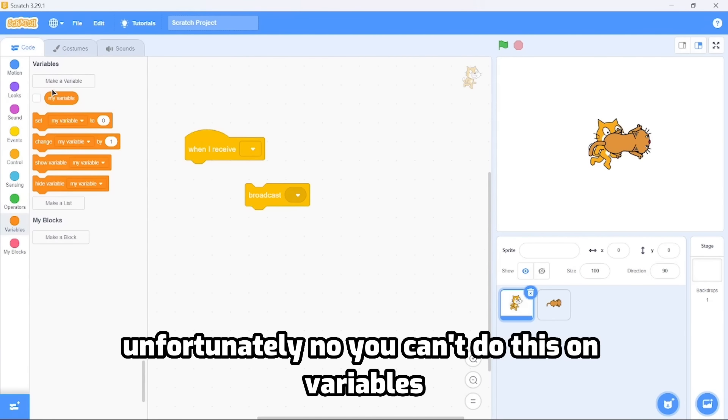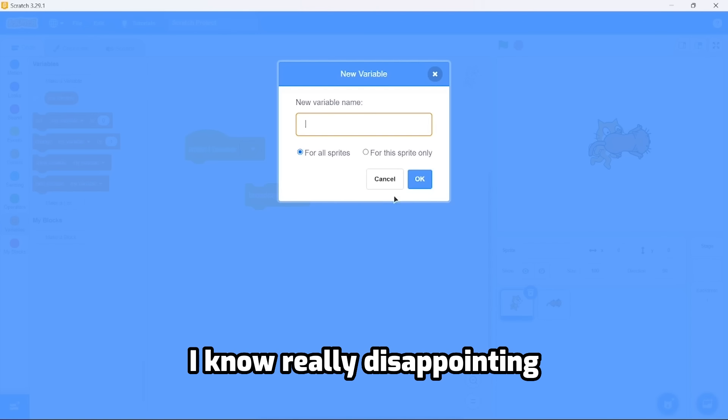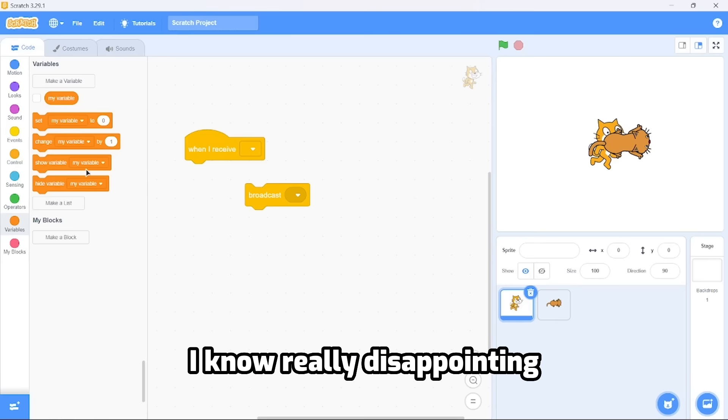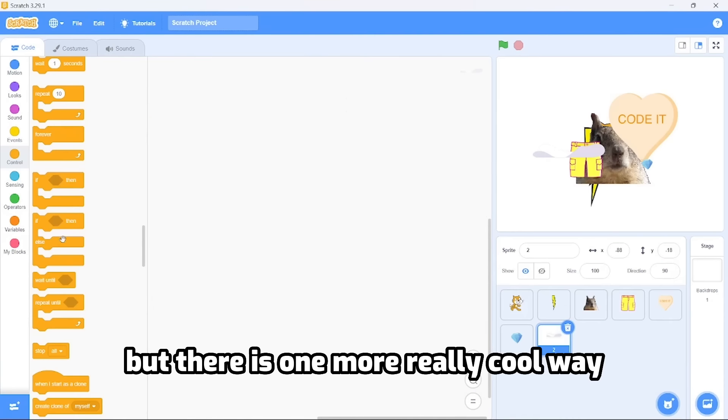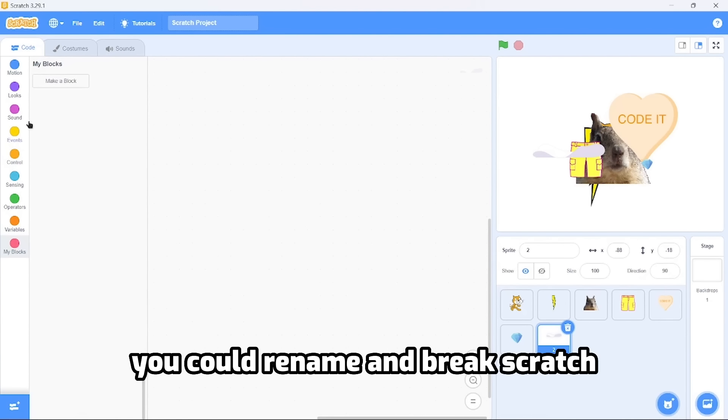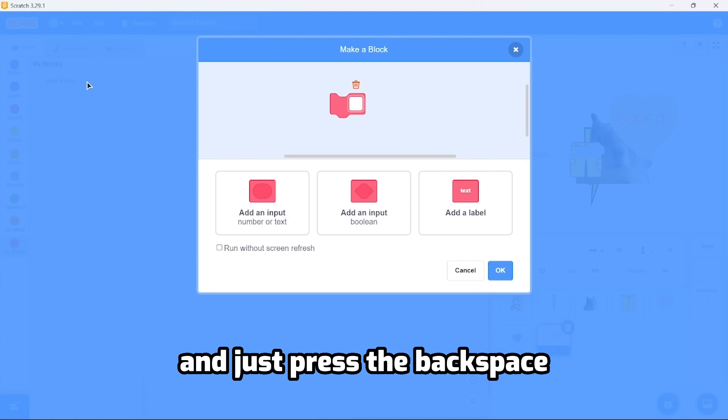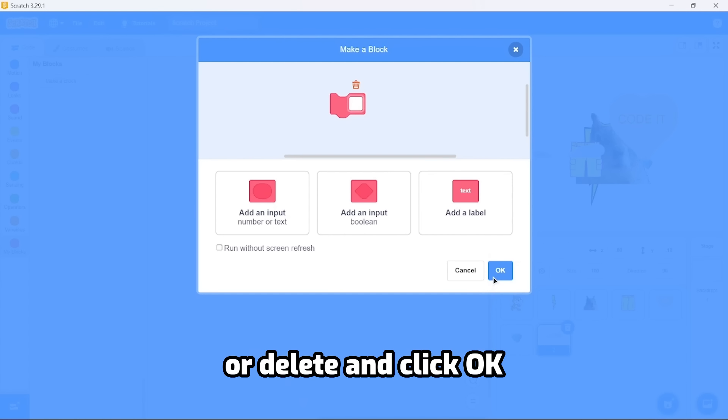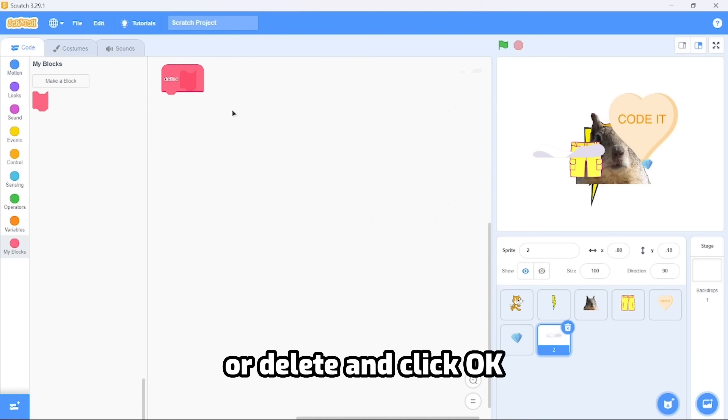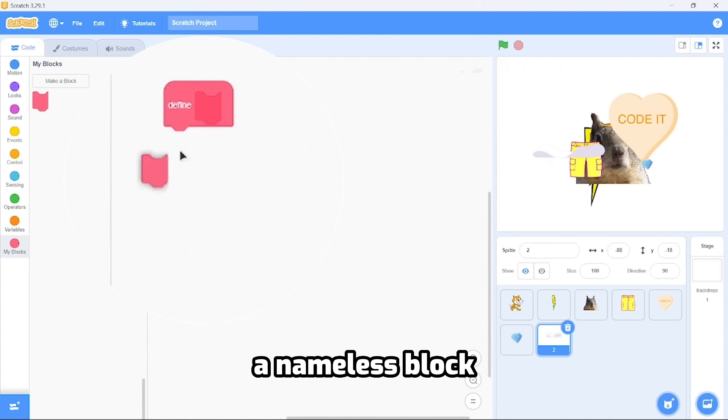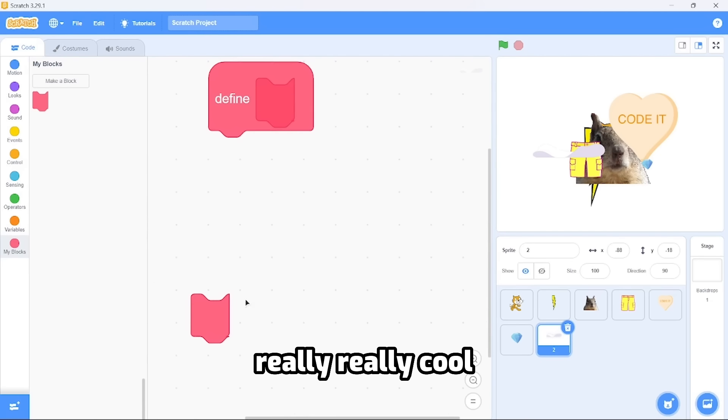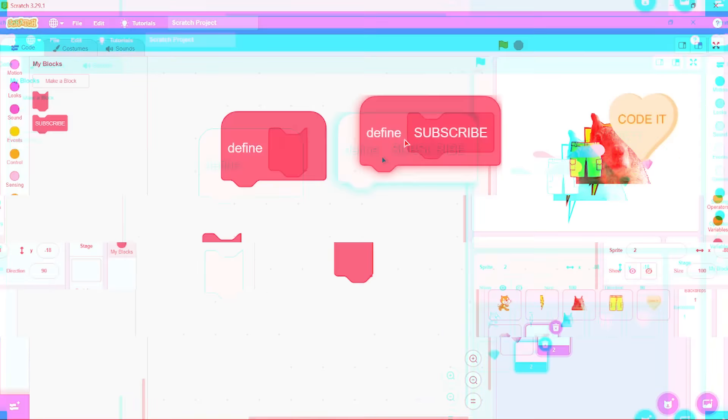But there's one more really cool way you could rename and break Scratch. Click on My Blocks, make a new block, just press the backspace or delete, and click OK. And there you go - a nameless block. Everything is nameless in this project, really cool.